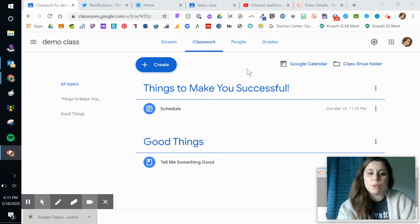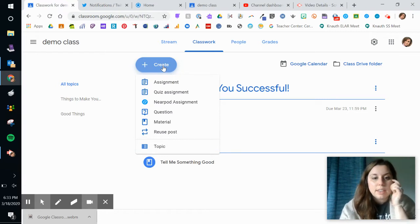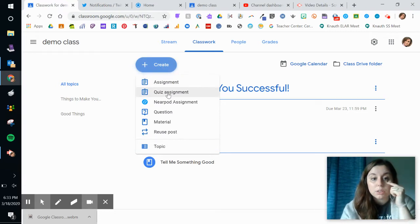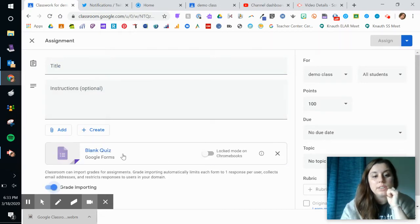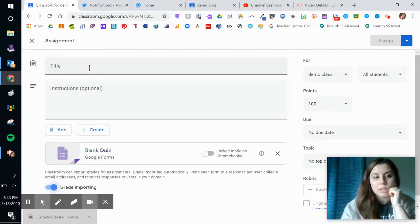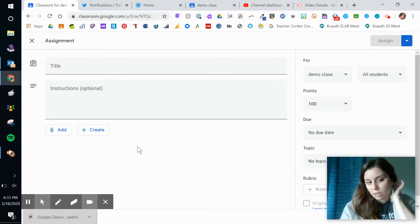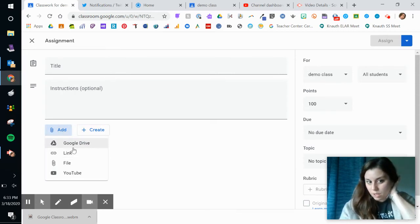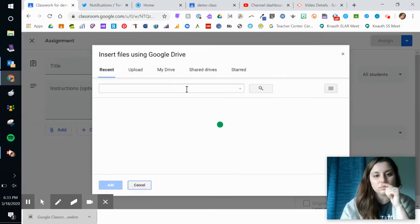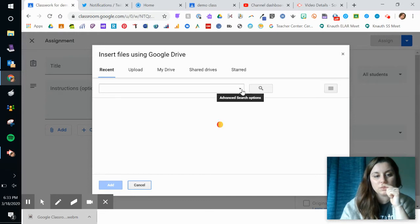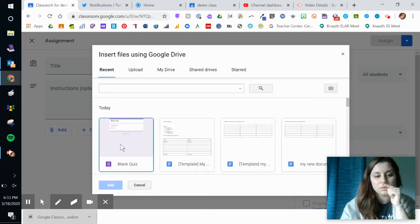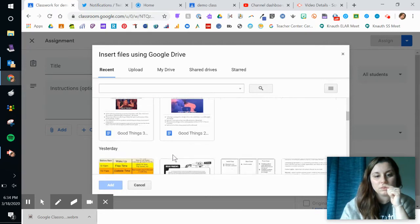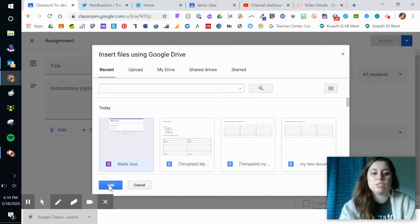So we're going to come up here to create, and this time we'll do a quiz assignment. And this automatically creates a Google Form. I don't have to use this one that's already created, I actually have a Google Form that I'm going to use. We'll just use this blank one.